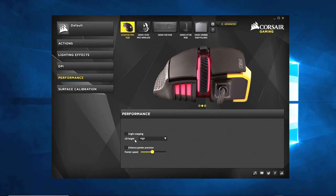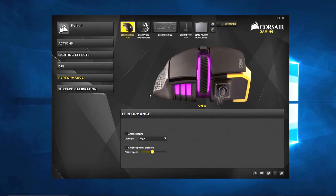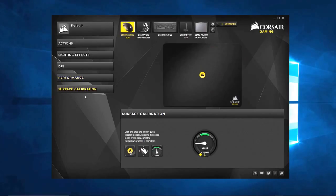Performance — I honestly have no clue what goes on here. I've never found a reason to use it; everything has worked fine without adjusting any of this. So no big deal. Surface calibration is a good little thing to have depending on the type of surface you have.